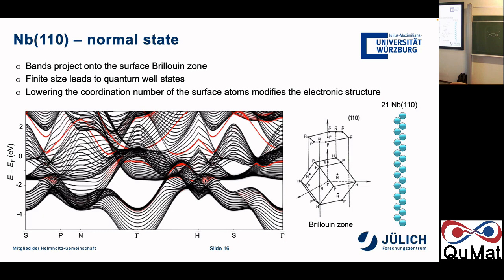In principle, you can also compute the electron-phonon coupling constant from ab initio and use that directly, getting rid of the freedom to choose lambda. But computing lambda from first principles is not within the Jülich KKR — you need another code where density functional perturbation theory is implemented. This is for conventional superconductivity.